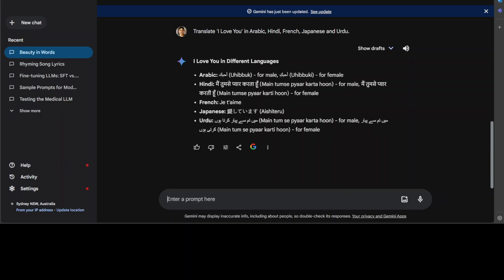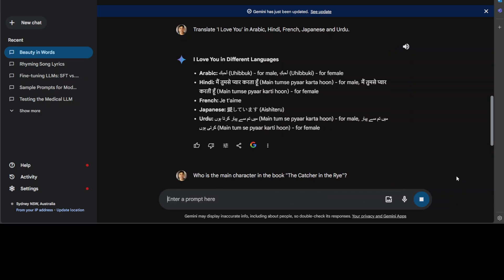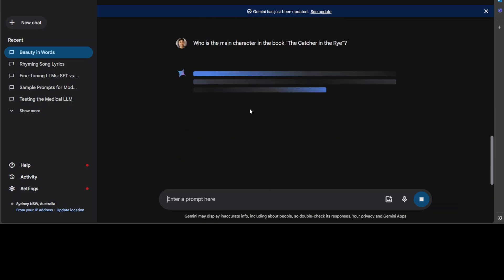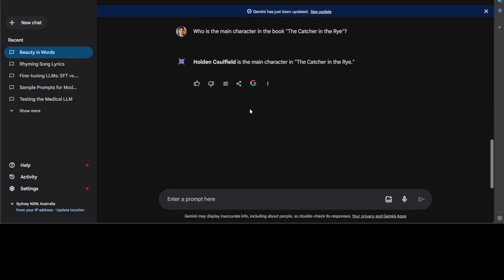Let's see how much it is aware of books. I'm asking it: who is the main character in the book 'The Catcher in the Rye'? There you go, that is very good.